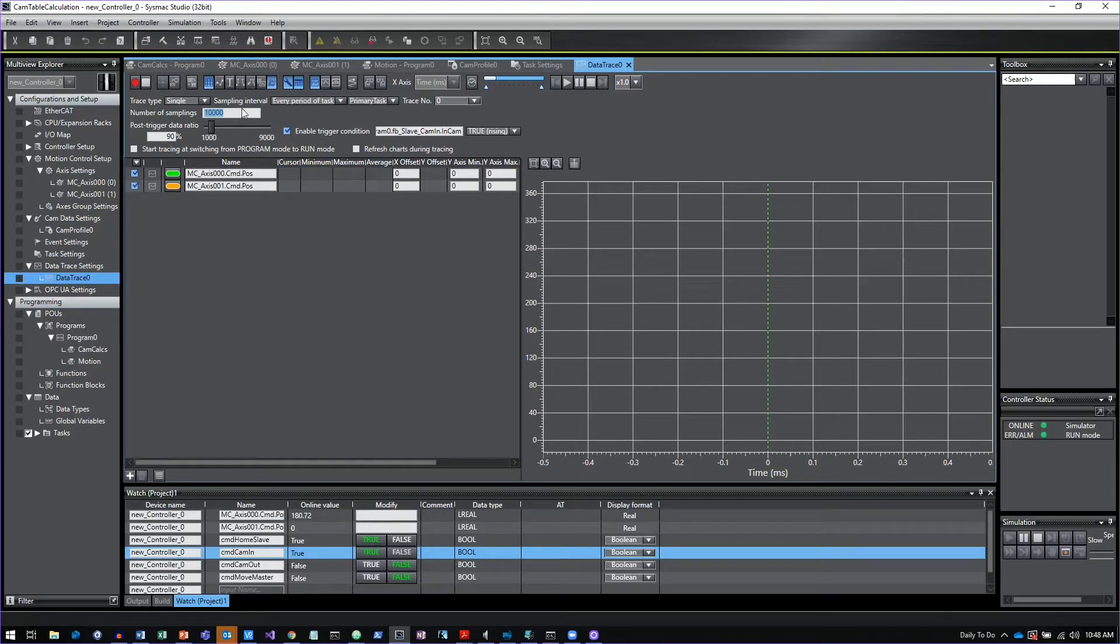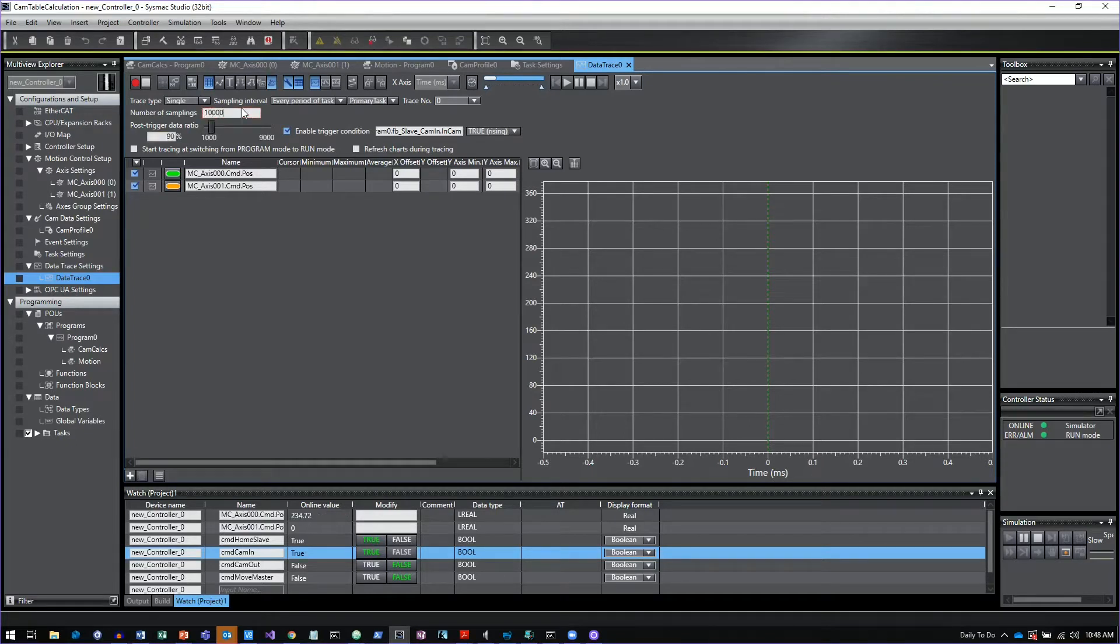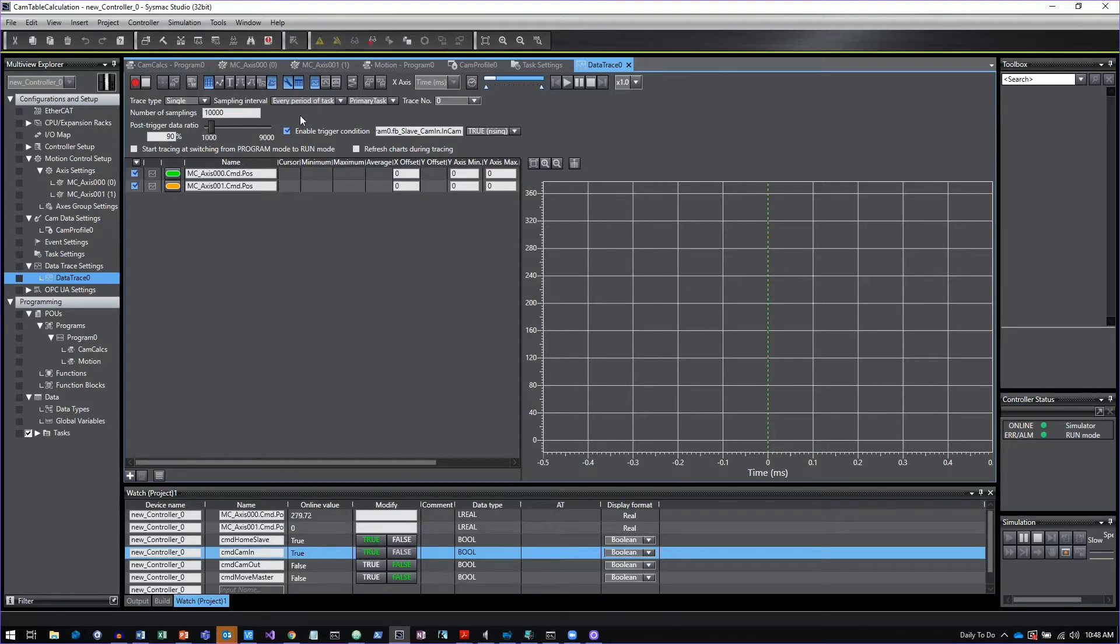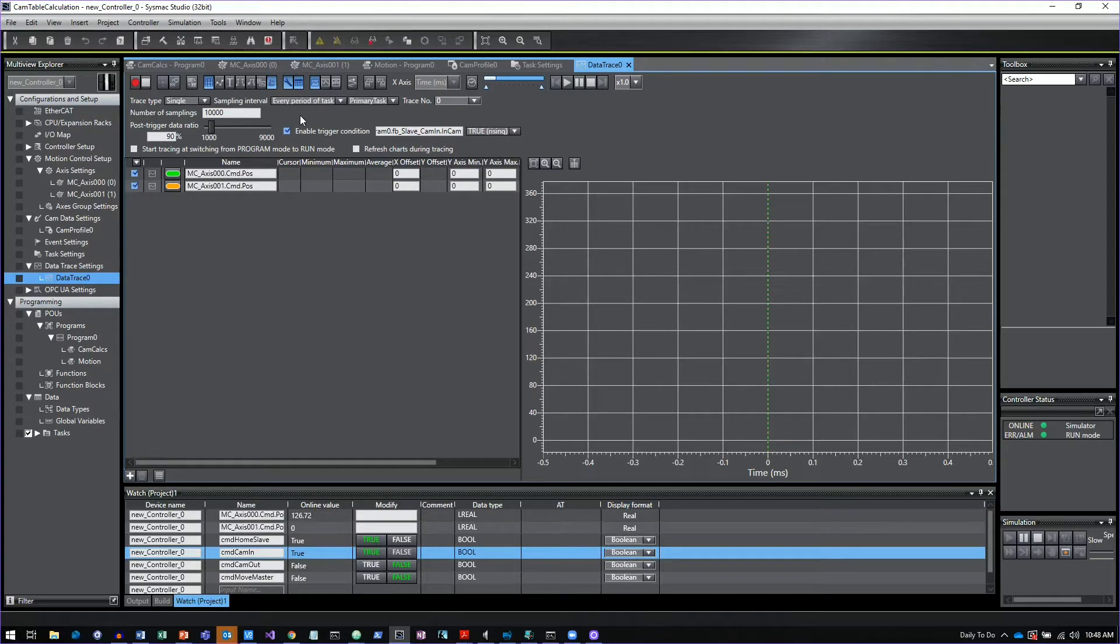The number of samplings you have times your sampling period is going to be the total length of your trace. You just want to make sure that that is a long enough time to capture what it is that you're looking to capture.